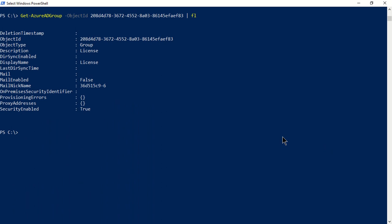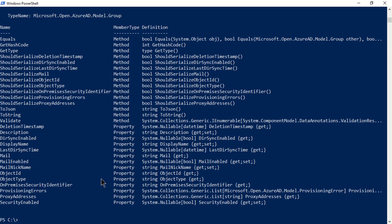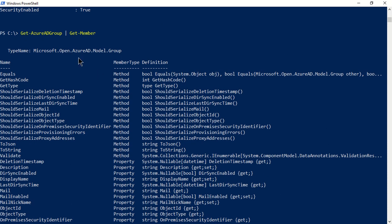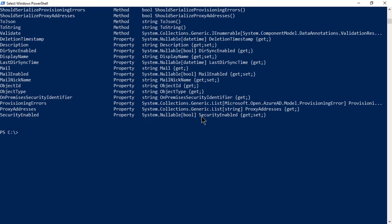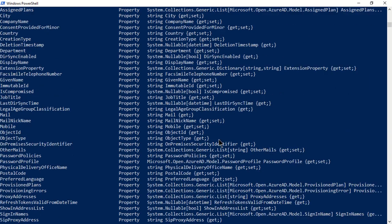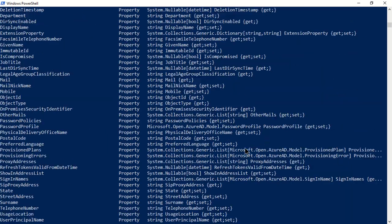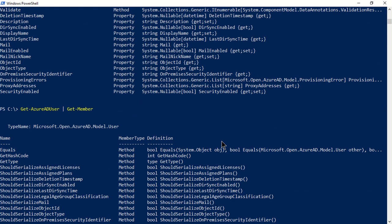Querying the license group with 'Get-AzureADGroup -ObjectId' and Format-List, the key difference is that MailEnabled is set to False whereas SecurityEnabled is set to True — and both group types have SecurityEnabled as True. You can also run 'Get-AzureADGroup | Get-Member' to see all methods and properties available with this object type, including the object type itself — useful for inspecting any object in Azure Active Directory.